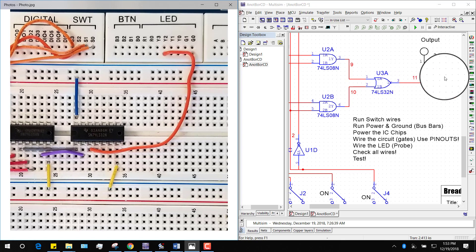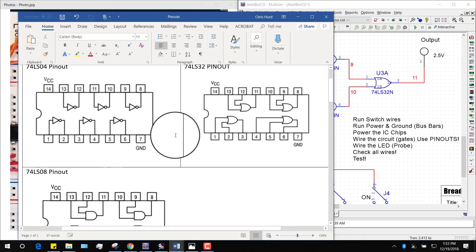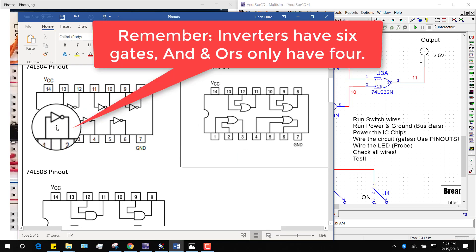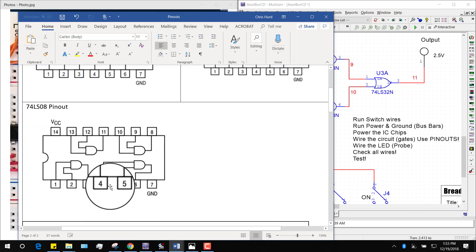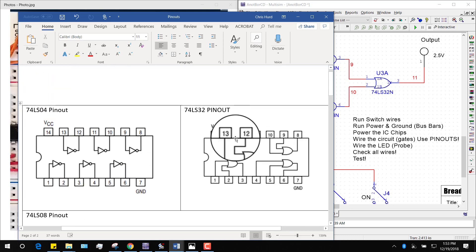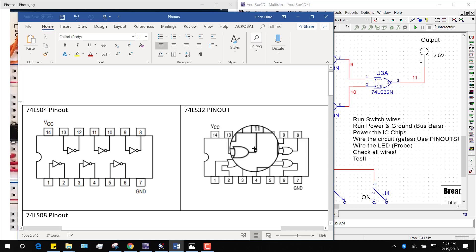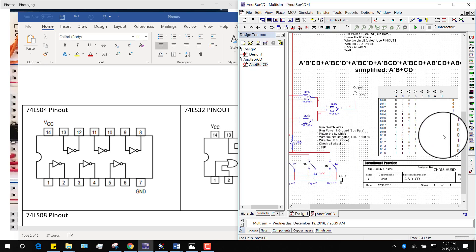Now I'm ready to test it, after you check it all. You've got your pin outs so you know where everything goes. I've used this gate and that gate only on the first chip; on the second chip I've used this gate and this gate; on the third chip I've used only the first gate. You can use different gates on a chip if it's easier to wire — but the goal today is to build this circuit and make it work according to this truth table.